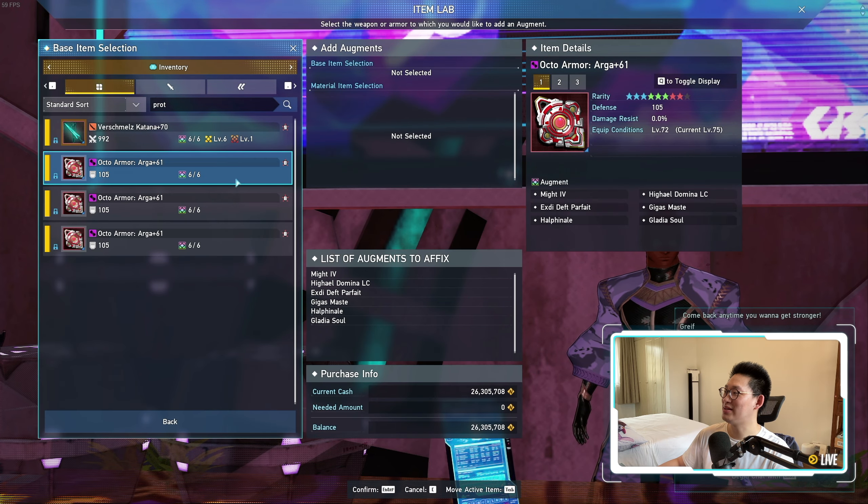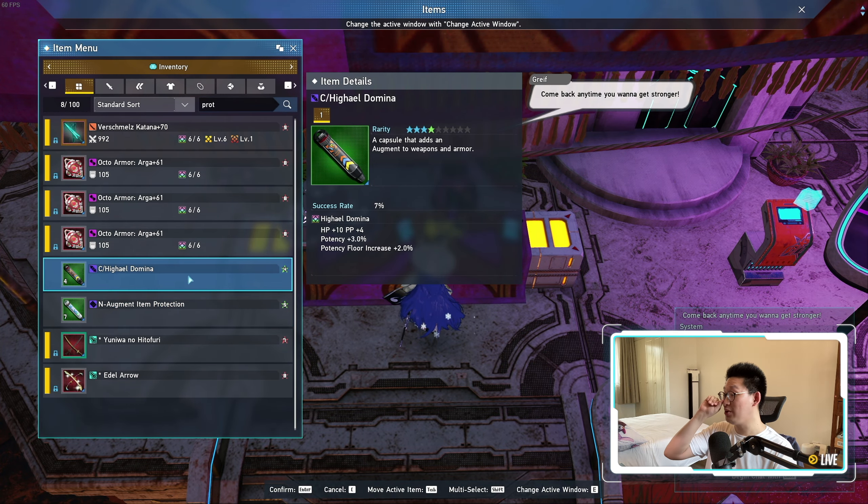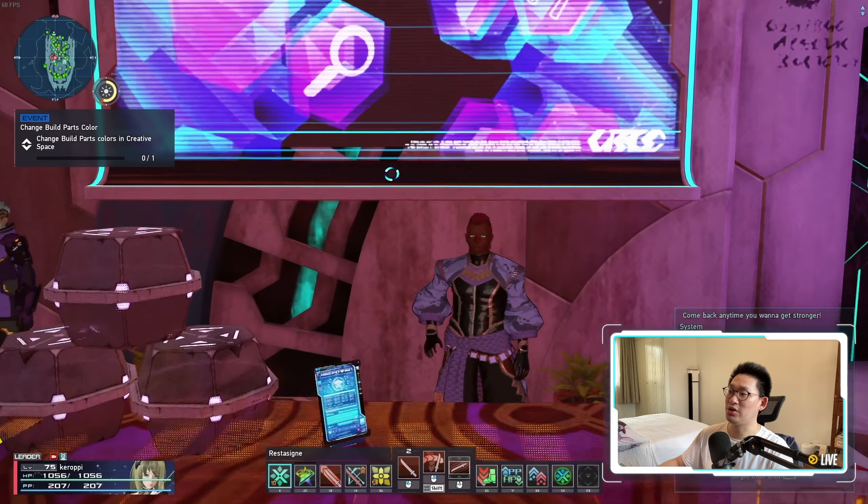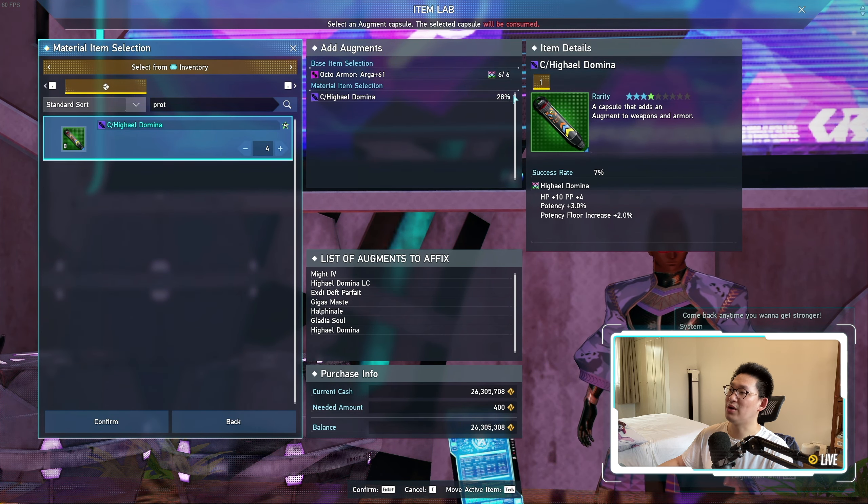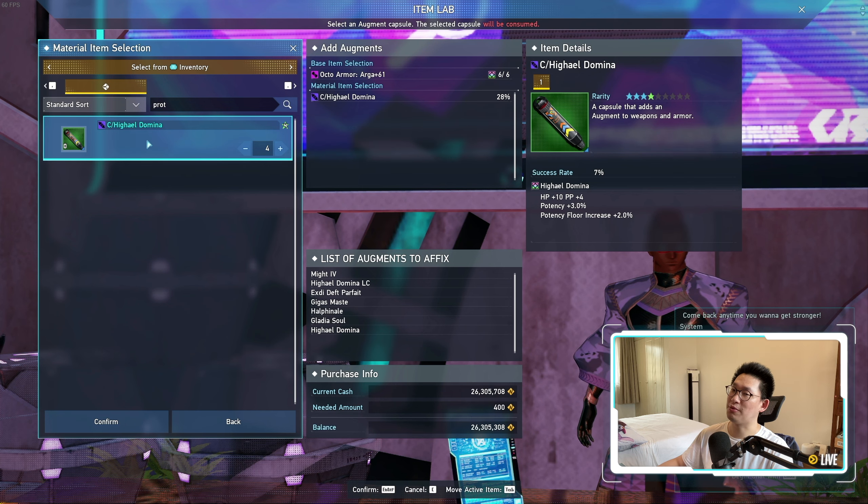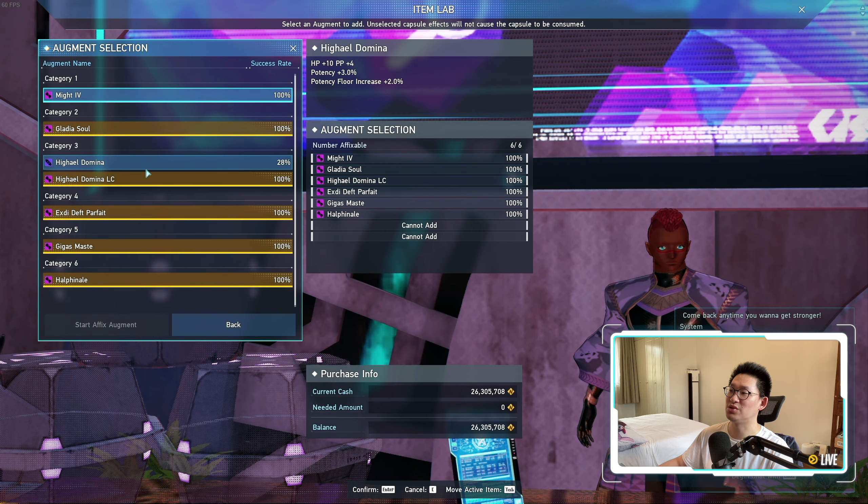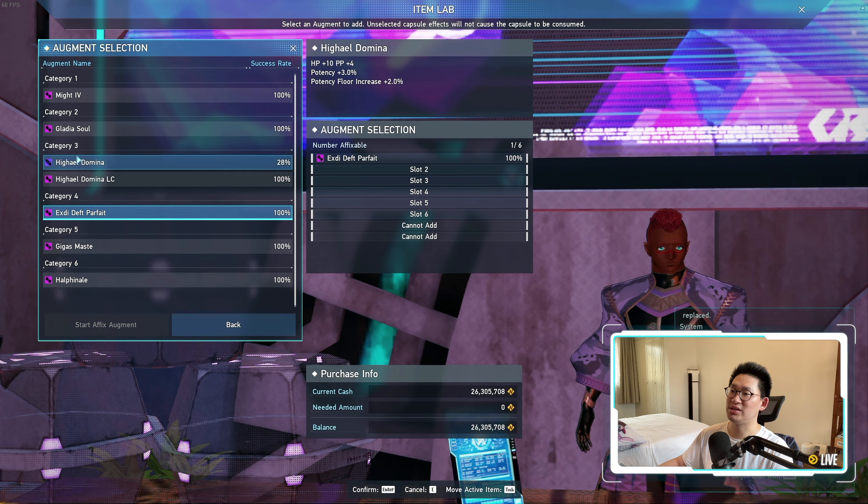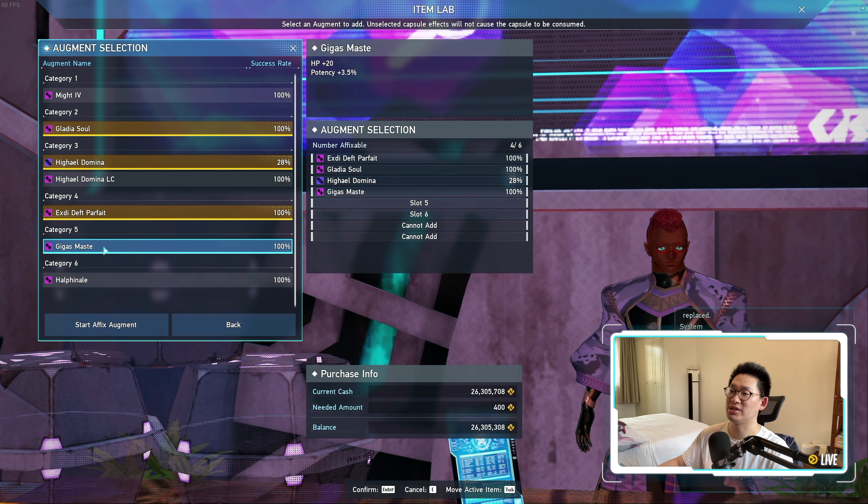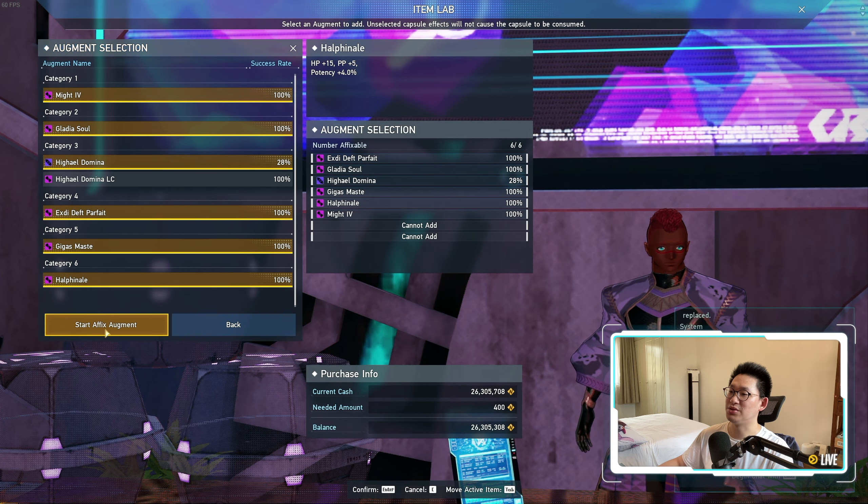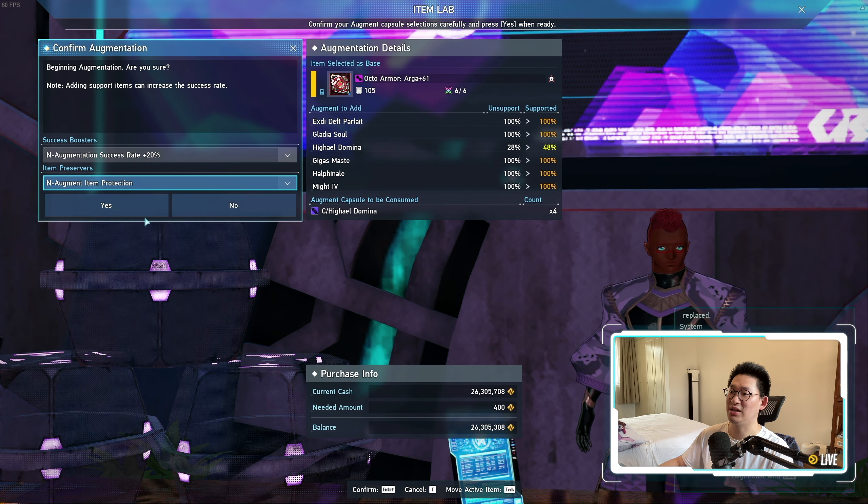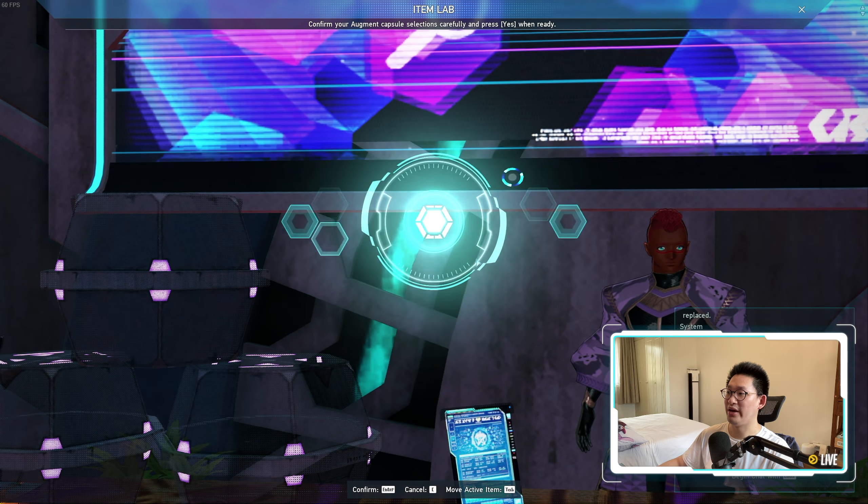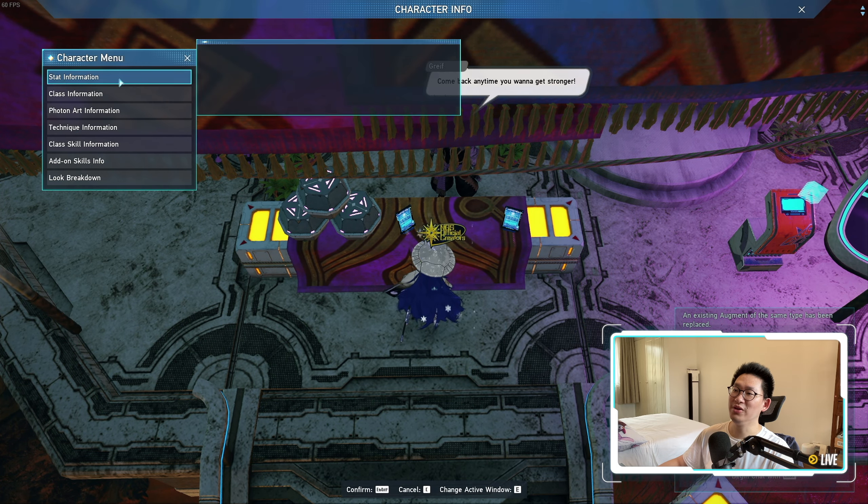So that is almost all done. We have high yield domina left. We have seven more protections. We have four high yield dominas, and we could use all four to increase our chances. That would give us like a 48% chance if we used all four. So we can do the XD parfait, gladius soul, the high yield domina, gigas maste, half finale, and might four. We'll replace the might four later. Use a 20% booster and augment item protection. And voila. Perfect.